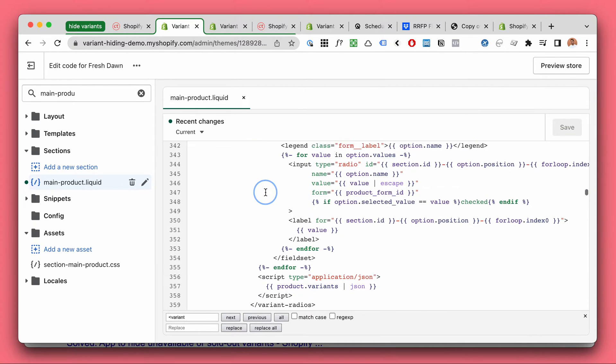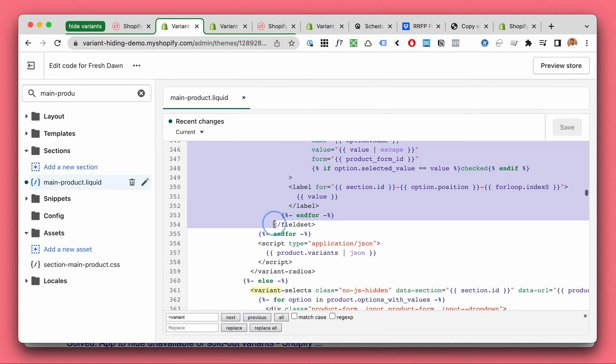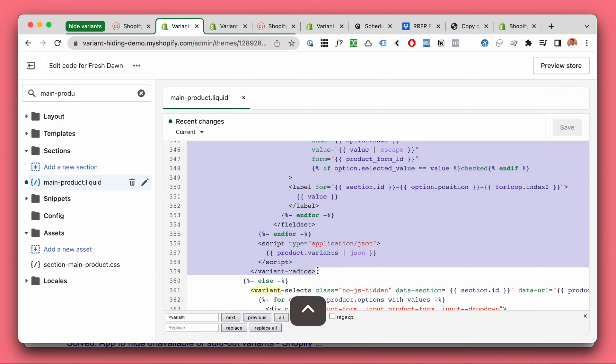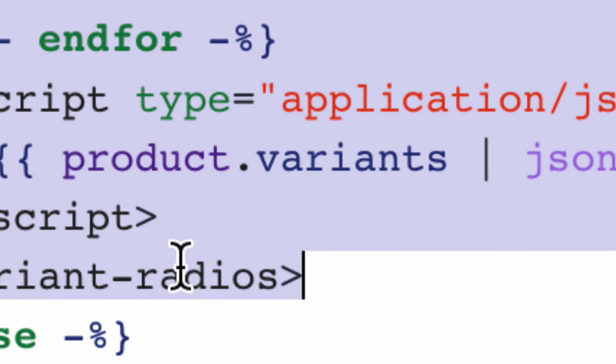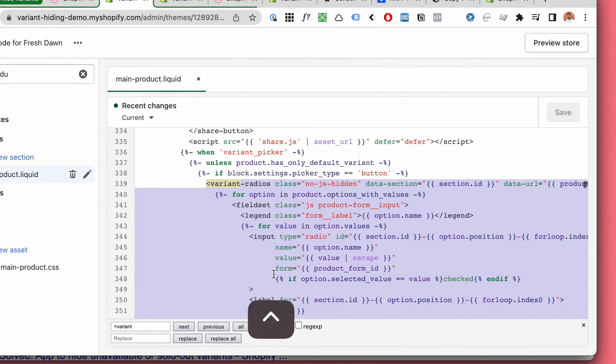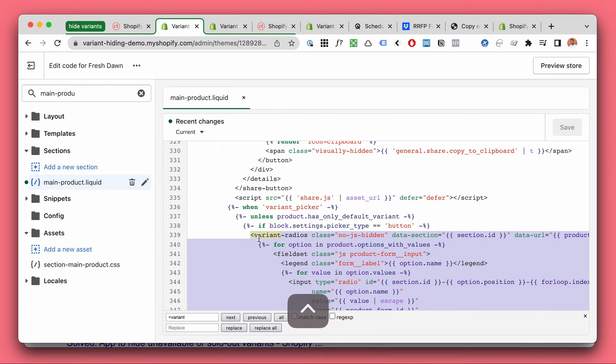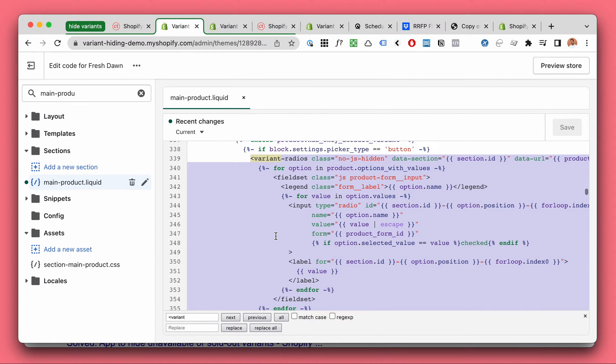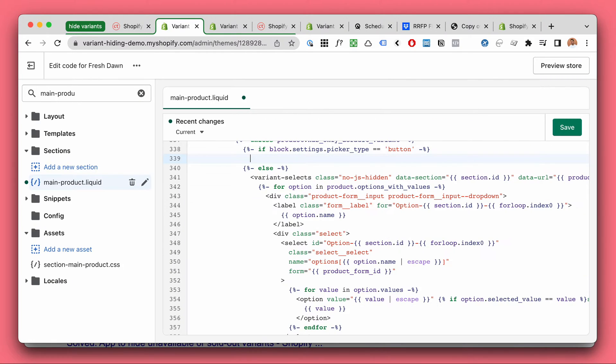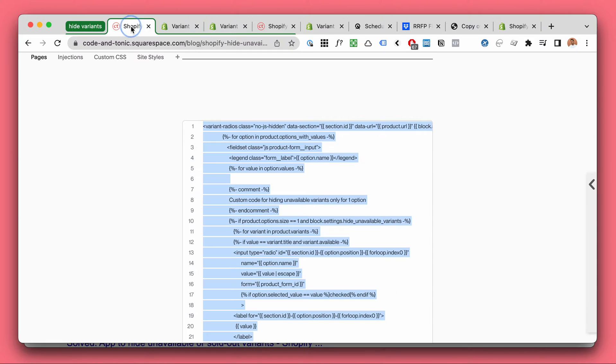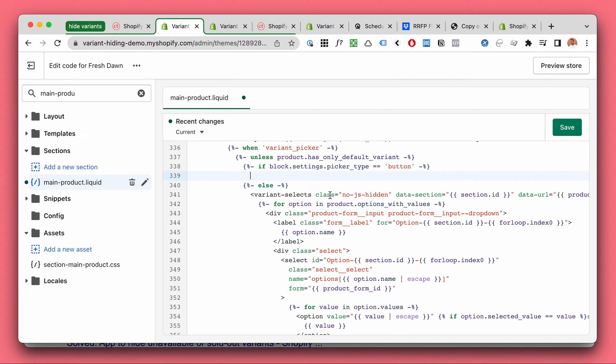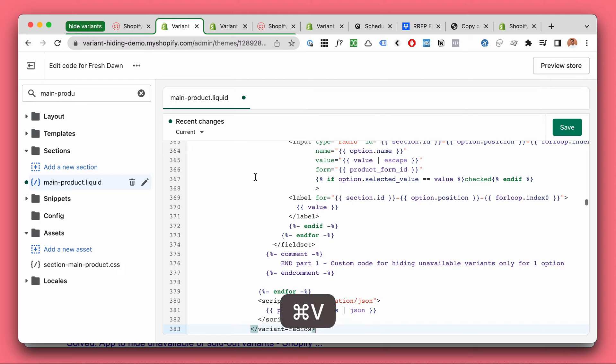So I'm going to select the variant radio start to finish as you can see, ending in variant radios and starting with variant radios. I'm going to get rid of this code here and I've already copied that, and I'm just going to paste the better variant radios in.